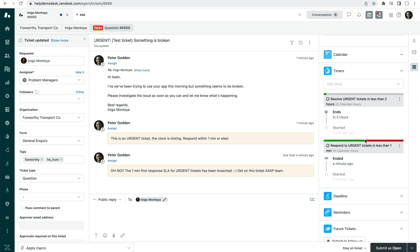So maybe your normal first response time you're looking for is, say, two hours. So maybe 15 minutes before the two hours breaches, you want something else to happen. You can do that as well.